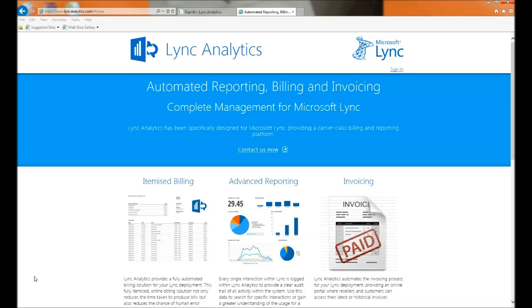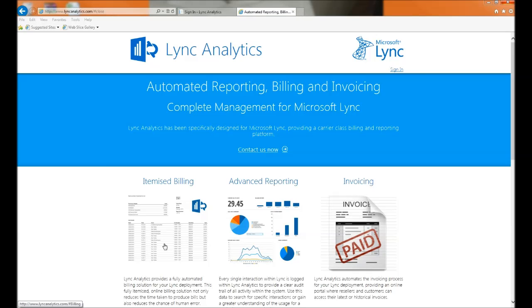Lync Analytics has been specifically designed for service providers and enterprise customers, providing a carrier class billing and reporting platform.